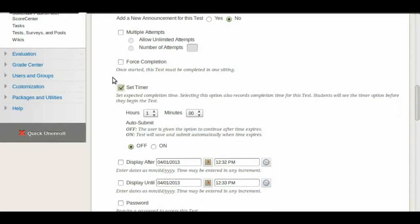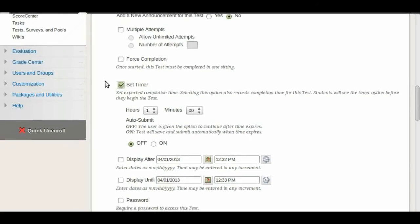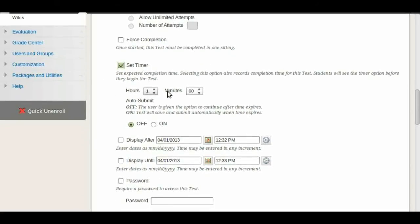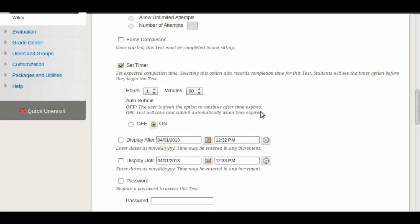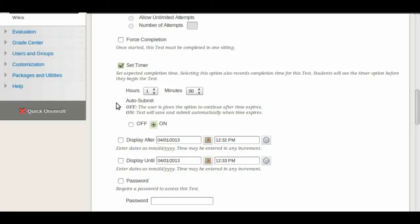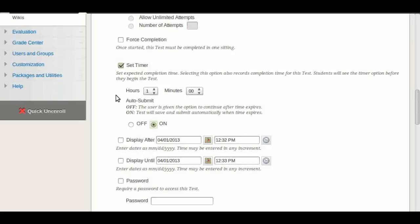You can set a timer. In this case we said that it was an hour long exam, so we set this one hour. You want to make sure that auto submit is set to on. That way when the hour comes the test shuts itself and it saves itself as well. If the students only completed 30 out of 35 questions, they get graded on those 30 questions. If you leave this off, the exam is going to go on beyond the hour, which you may not want to do because it gets problematic. So it's easier to leave this on, and once the hour is up then the exam closes and it saves all of their work.